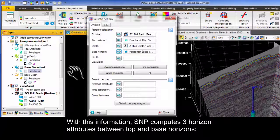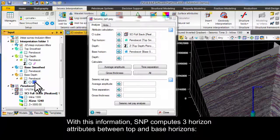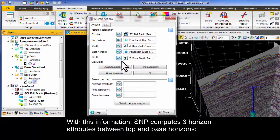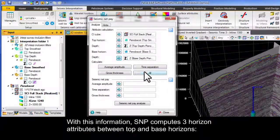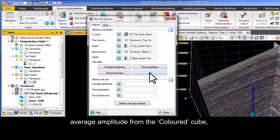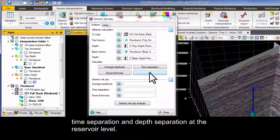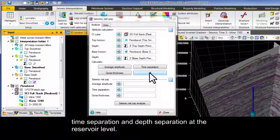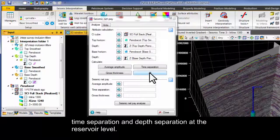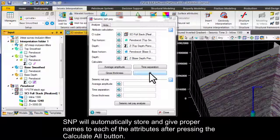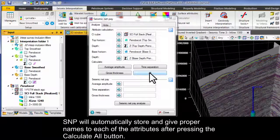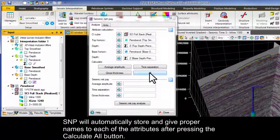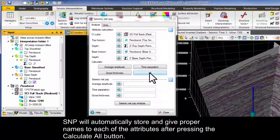With this information SNP computes three horizon attributes between top and base horizons: average amplitude from the colored cube, time and depth separation at the reservoir level. SNP will automatically store and give proper names to each of the attributes after pressing the calculate all button.